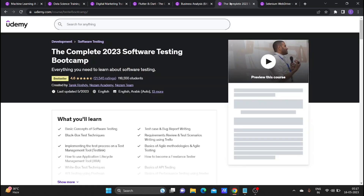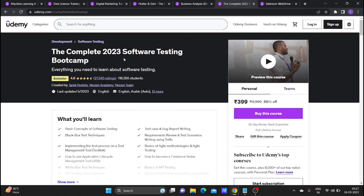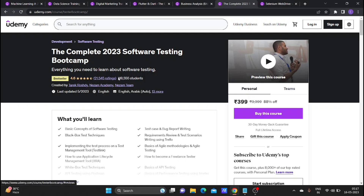The next course is complete software testing for 2023. This is a very good software testing course with a 4.6 rating and a course fee of 399 rupees.